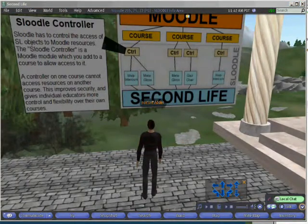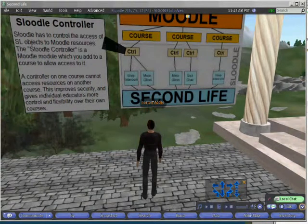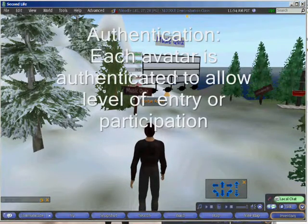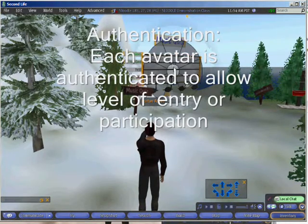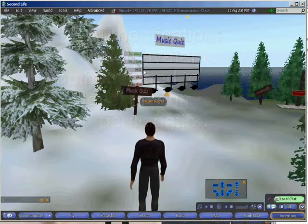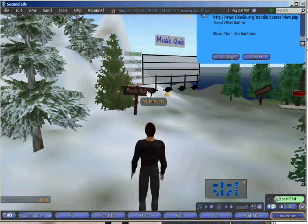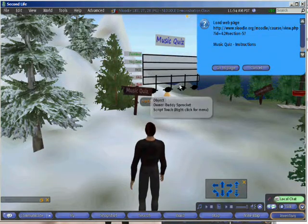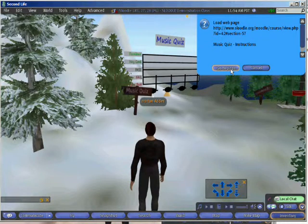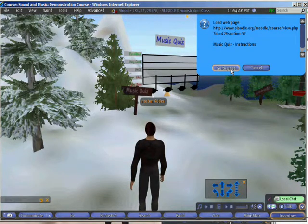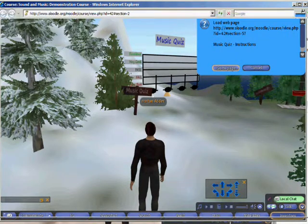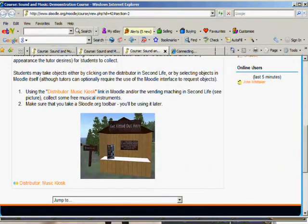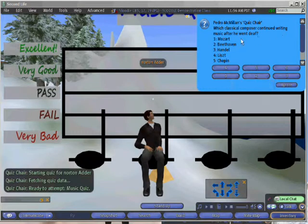Moving around to see another demonstration where you have interactive whiteboards. Here's a quiz. Before you can participate you have to be allowed to take part — it's just going through the authentication process, showing that you have permission to go in.